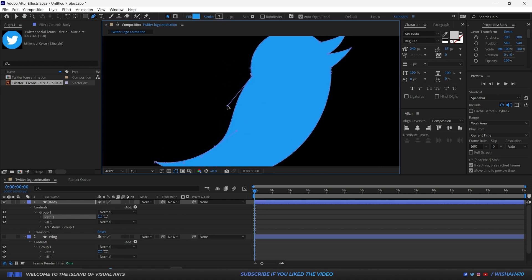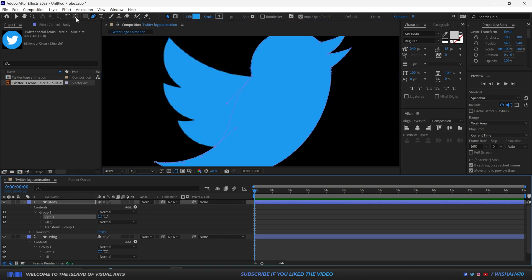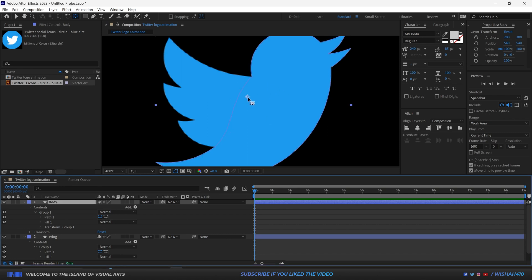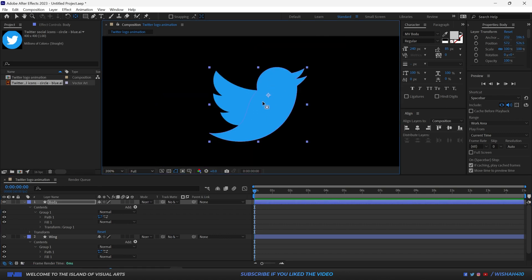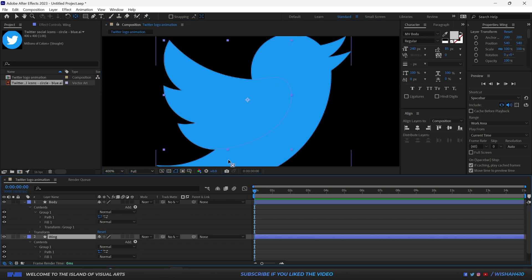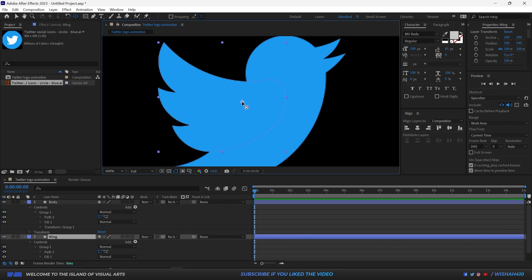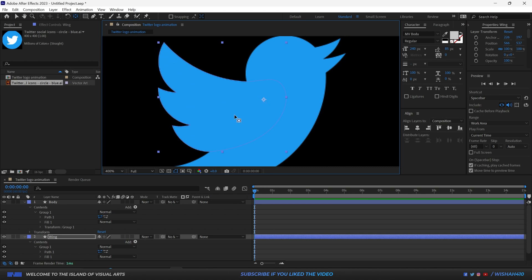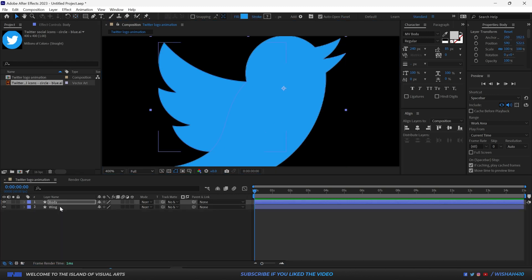All we have to do is take the Pan Behind tool and put the anchor point somewhere around the center of gravity. I'm going to place the anchor point right around here — this is going to be the point where the rotation of the wing will happen.